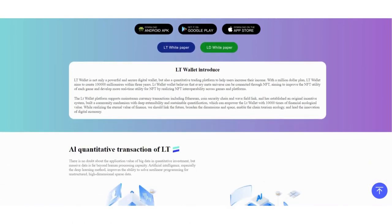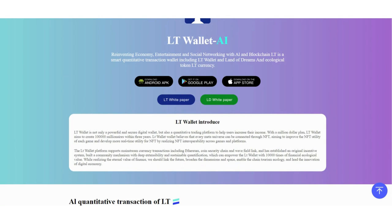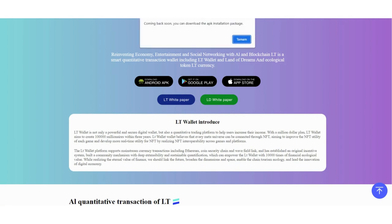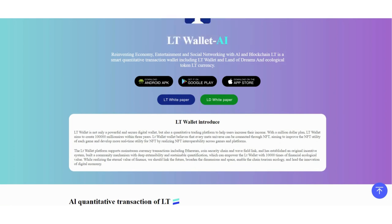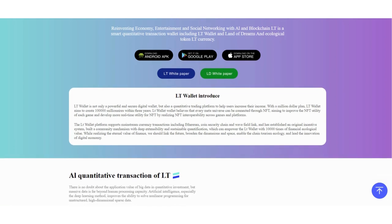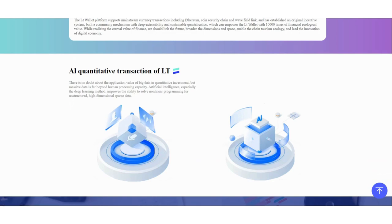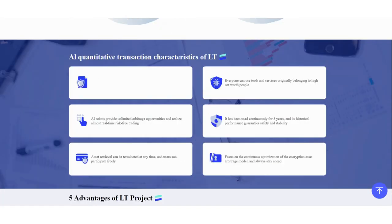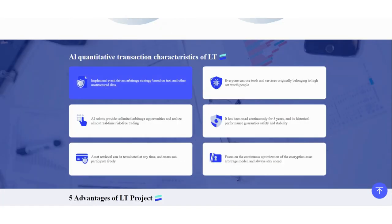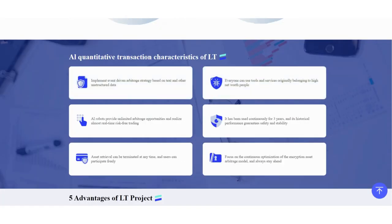This is the LT Wallet introduction. You can download the application from Google Play Store or App Store, but they're coming soon. For now, you can download directly as APK. The white paper is also available.